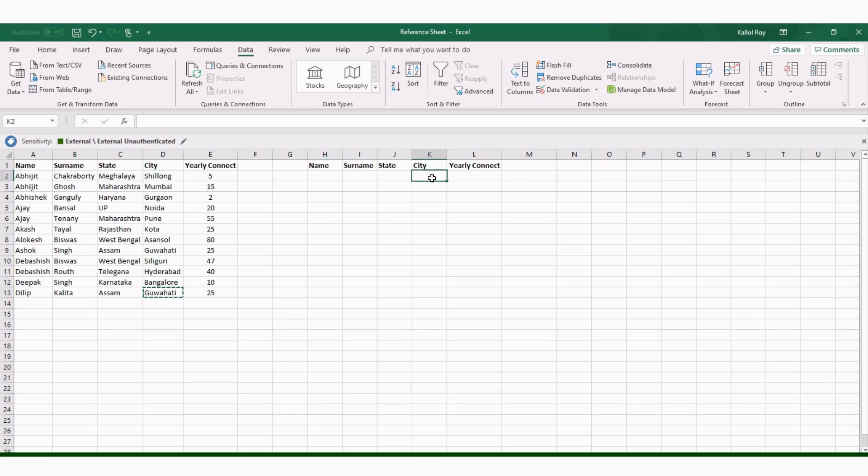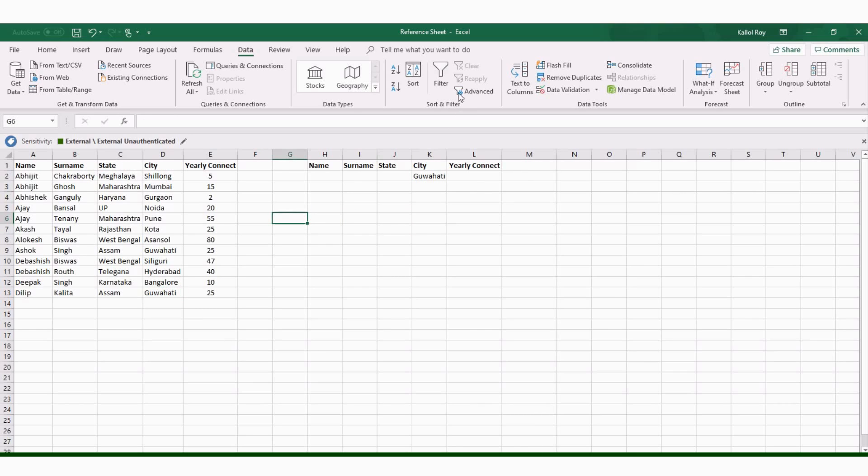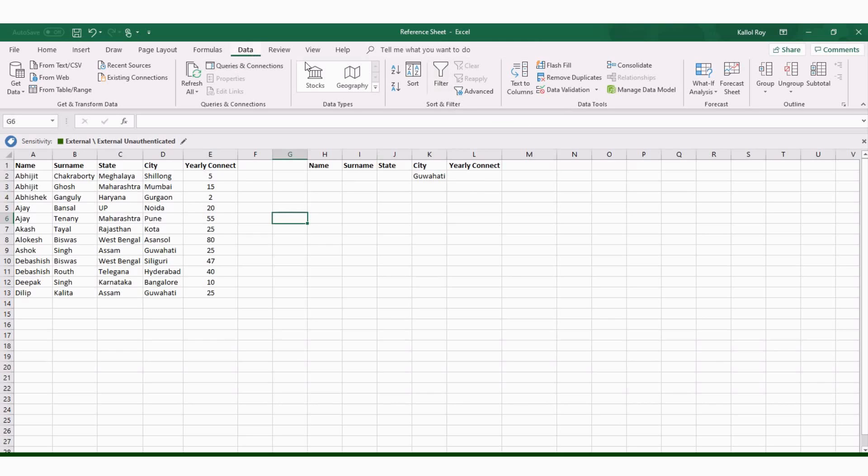This is basically to select the criteria range. Now I am going to advanced filter section. How will I go? I go to data then I get this advanced filter option. So I click it.